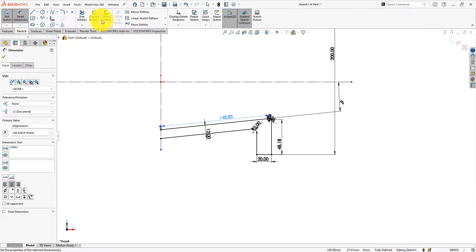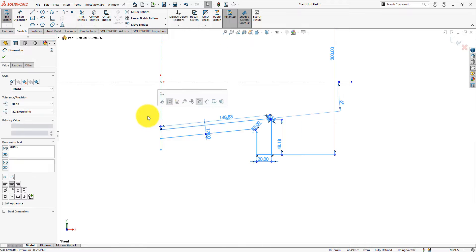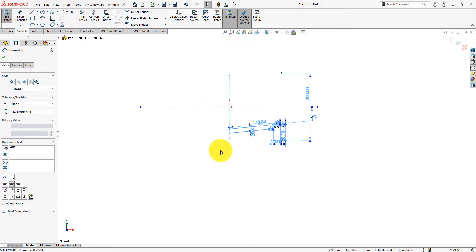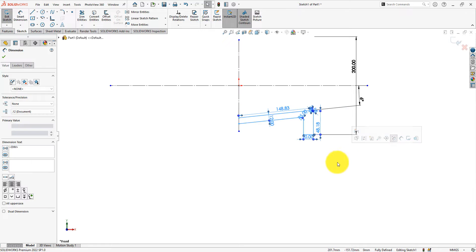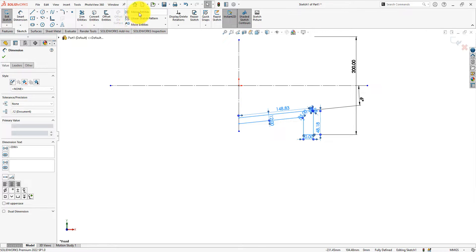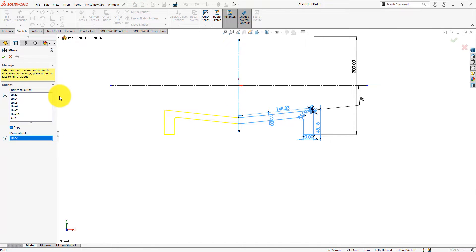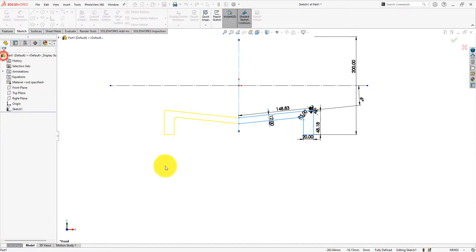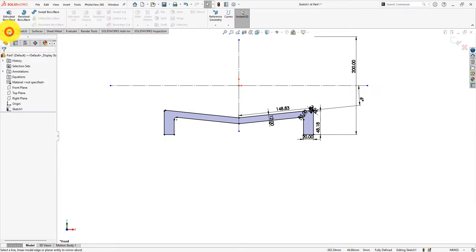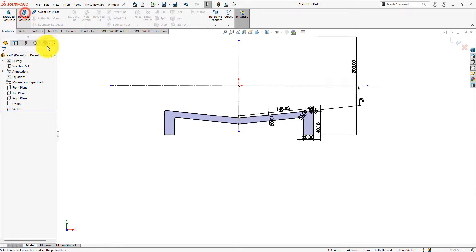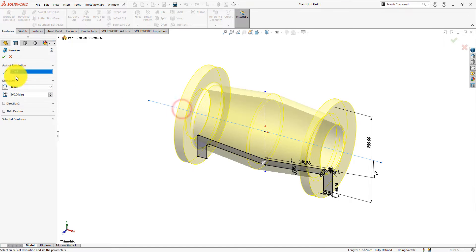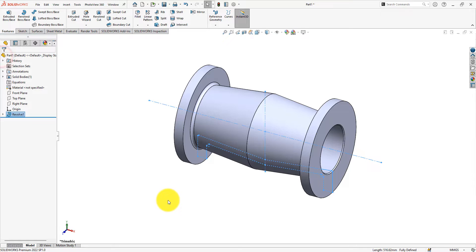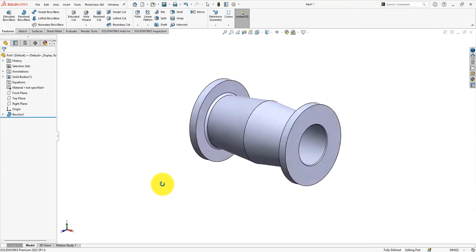Use window selection, not cross selection. Mirror about this axis. Now use revolve around this axis. Nice, this is the body of the T.